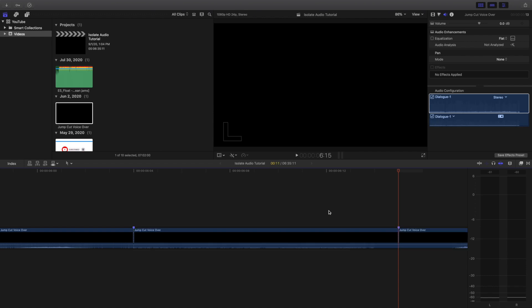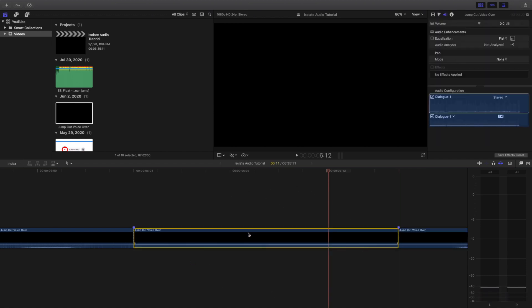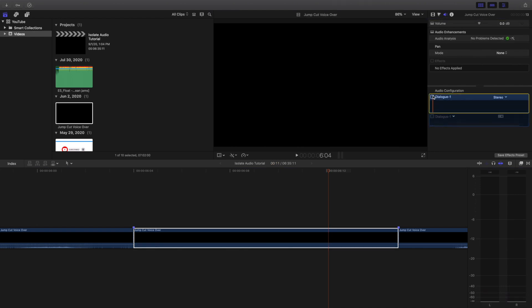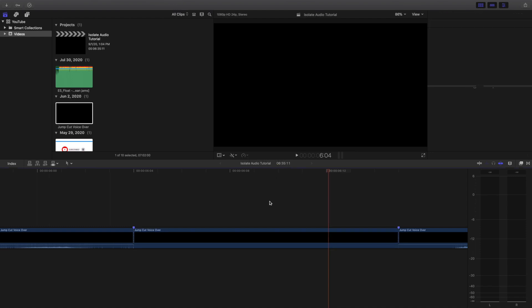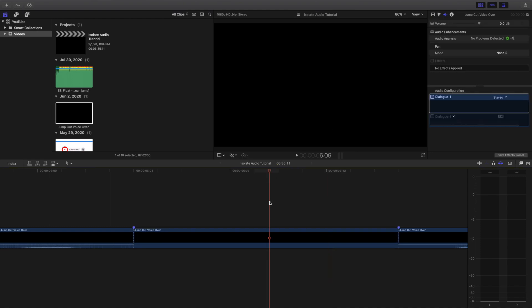And boom, there we go. You've isolated the audio — this is where the problem is. You want to click on the audio clip, head over to the audio effects panel, click on here, and mute it. And now that problem should disappear.